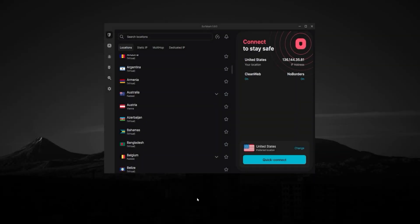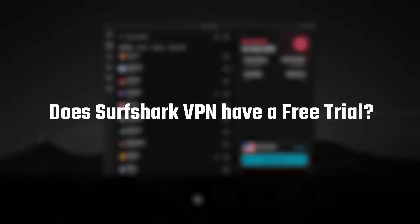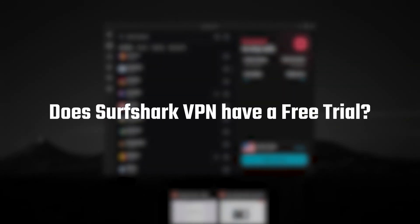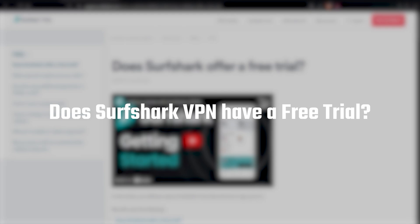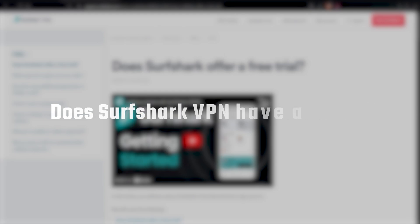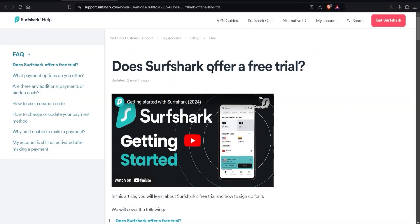Hey, so in this video I'm going to be talking about the Surfshark VPN and discussing whether or not they have a free trial. And the answer is they do.